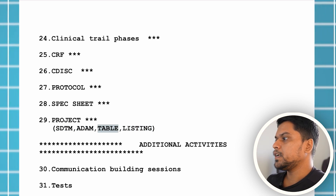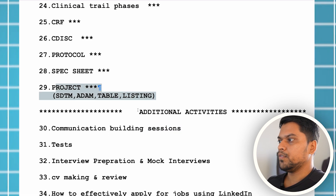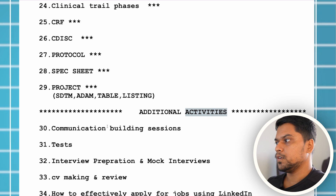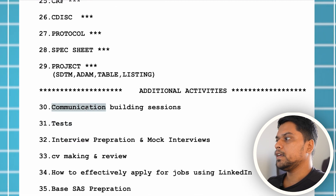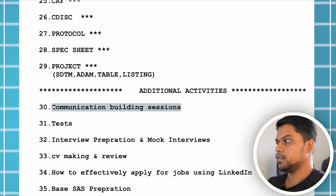After completing the SDTM, ADAM, table, and listing project, apart from base, advanced, and clinical SaaS — if you're learning from a training institute — these additional things should be there: communication building sessions. Every 10 or 15 days there should be a communication building session, which will help build your communication and confidence. For example, if 20 people are in a training group and there's a communication building session, you'll get the opportunity to share your thoughts in front of those people, which helps you understand how you're communicating and builds your confidence.